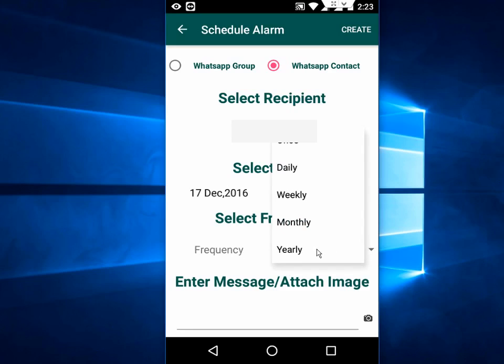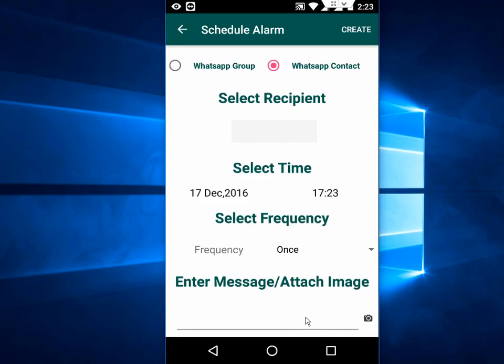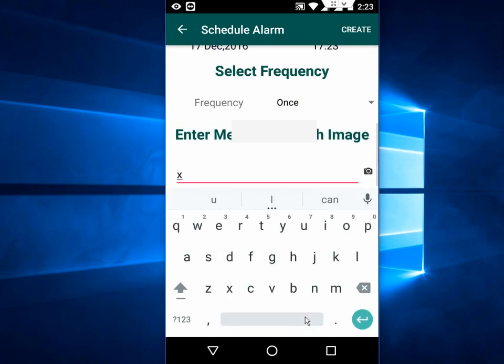I will take once. Now enter your message here. You can type whatever you like: good morning or happy birthday, whatever.